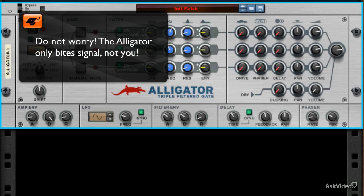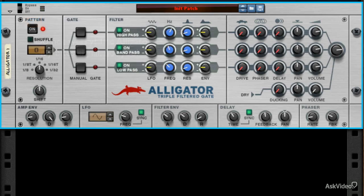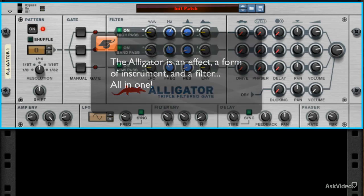He wants to be your friend. He wants to take a crunch out of those nasty frequencies and dance with you in real time. In this series, we'll see the Alligator as a type of filtered instrument, a regular cueable filter, and as an effect all in one.